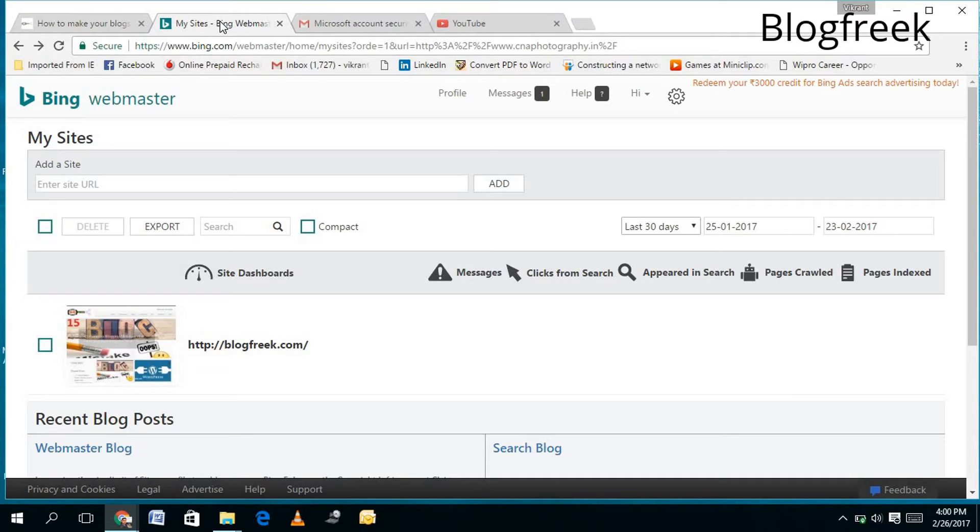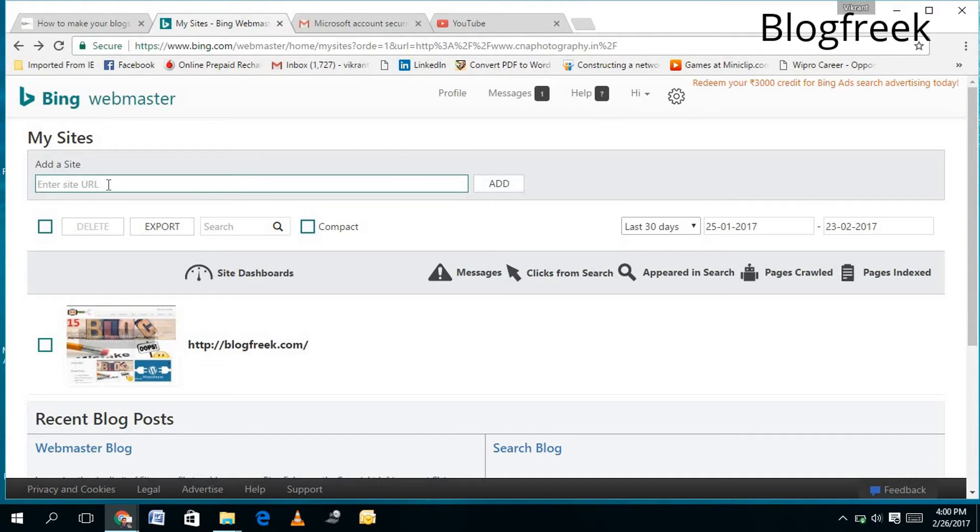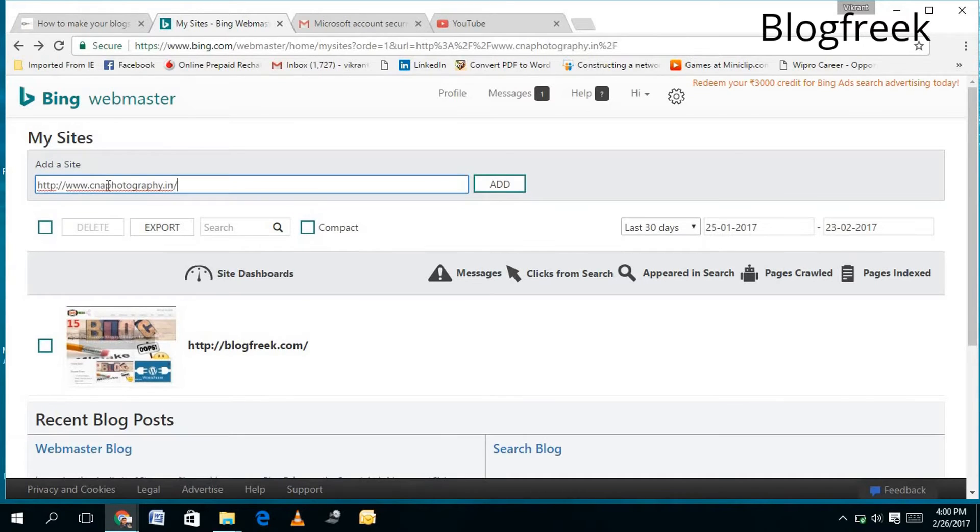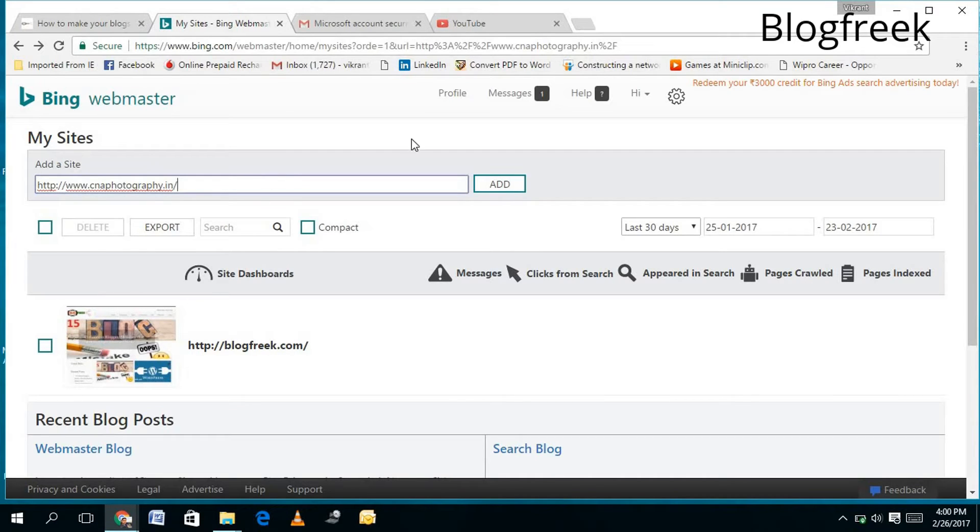...email account to log in or to set up the Bing Webmaster Tool. Once you're there, you will see 'Add a Site.' Here I need to add the site - I have a site www.cnaphotography.in which I have made for one of my friends, so I...